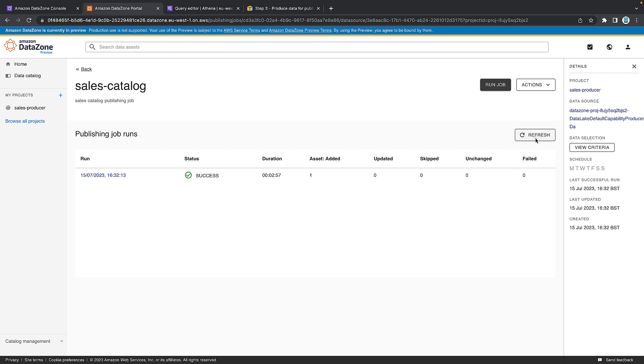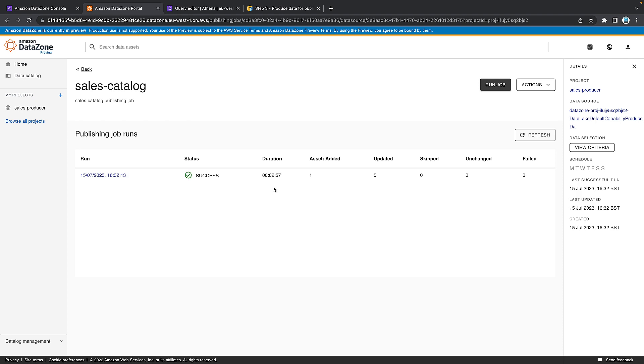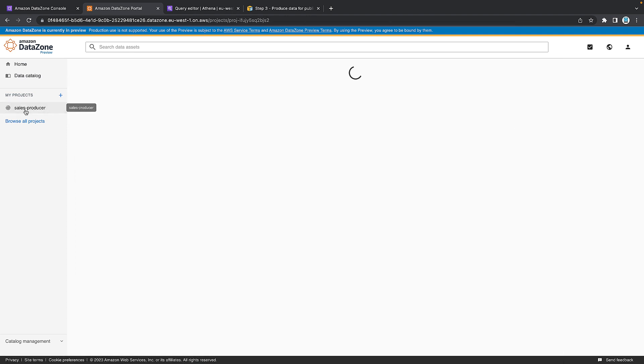Once you hit the refresh a couple of times, you can see it took nearly three minutes for my job to run in total. We have one asset added to the catalog. That one asset is the table. It's not quite added to the catalog yet. It is still in that draft version. So what we need to do is get that asset, give it a couple of descriptions with the business names, and then we'll publish it to the catalog where our consumers can come in and find it. To do that, we need to go to the project on the left-hand side.